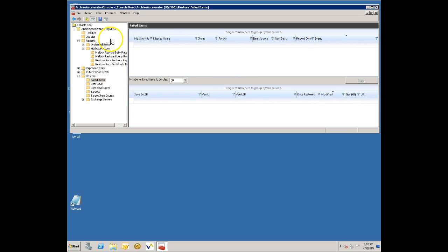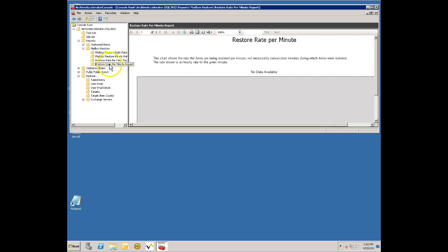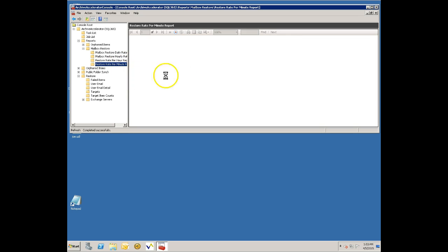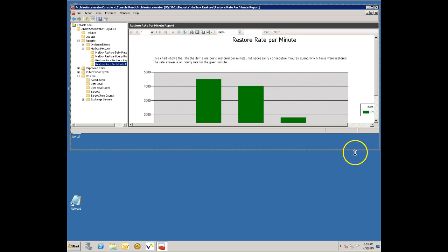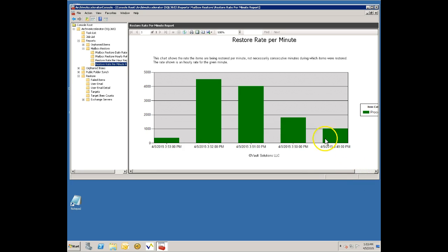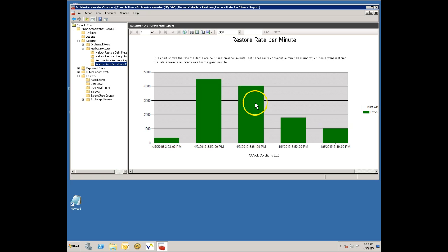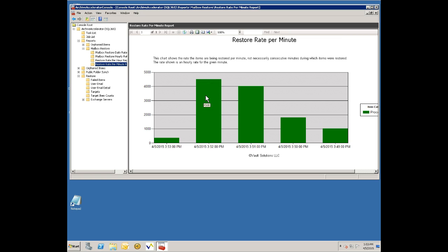One of the reports I want to show you is basically a rate report that shows you the speed that it's processing. So this is for each minute the hourly rate of restoring items. I'm only restoring one mailbox so this isn't going to be a very large number, but you can be restoring a lot of mailboxes at one time and depending on your throughput you'll see the hourly rate.